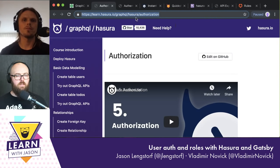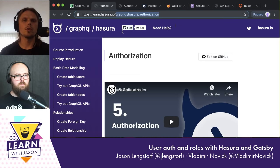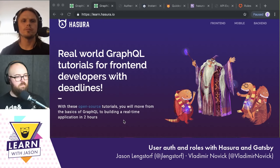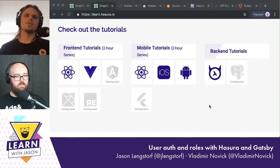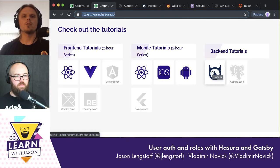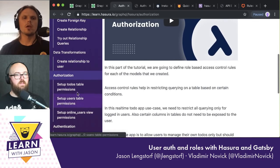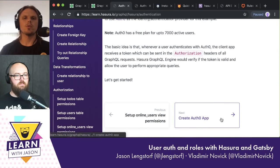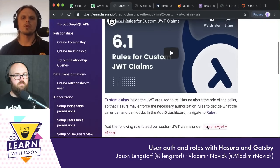If you go to learn.hasura.io, you'll see tutorials on client-side, server-side — everything. We'll go to the backend Hasura tutorial and scroll down to Authentication, because we are creating Auth0 right now. We already created our Auth0 app. What we will do now is set up rules for custom JWT claims. That's what we're doing.